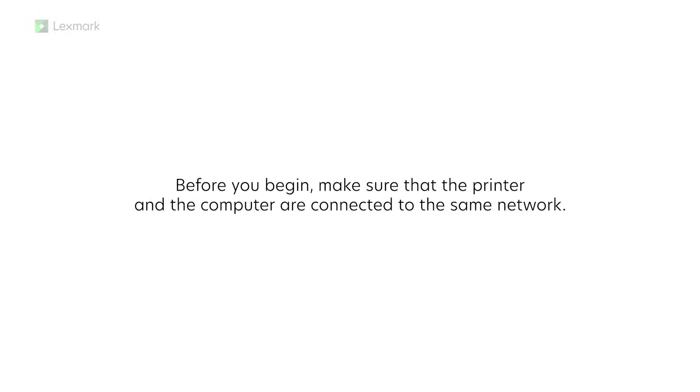Before you begin, make sure that the printer and the computer are connected to the same network.